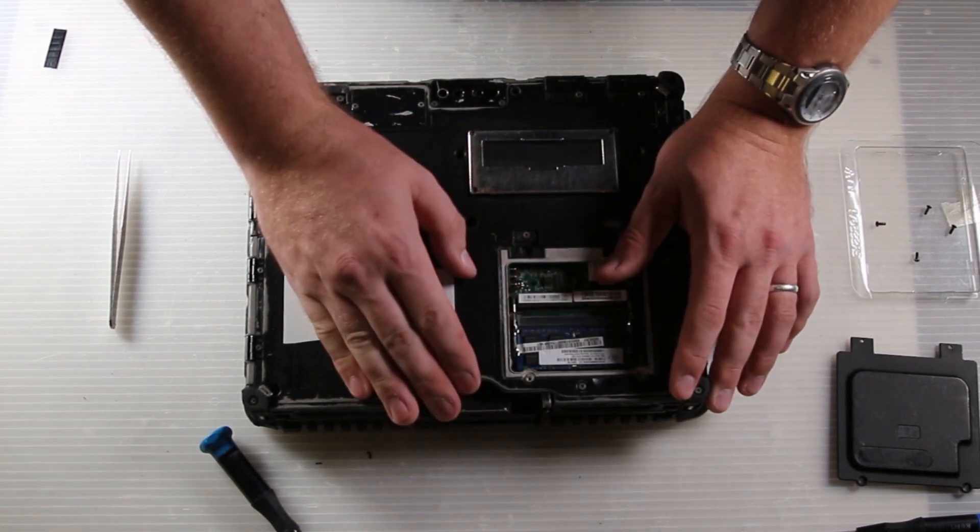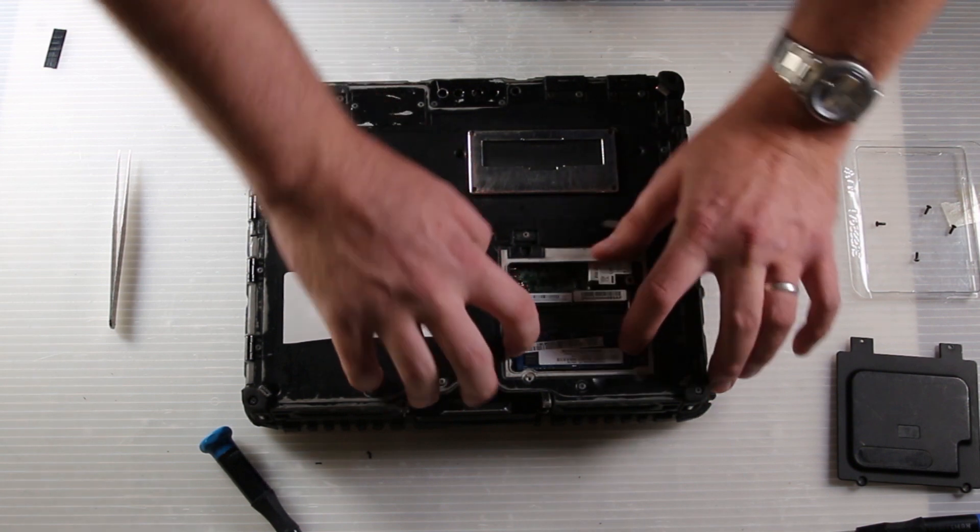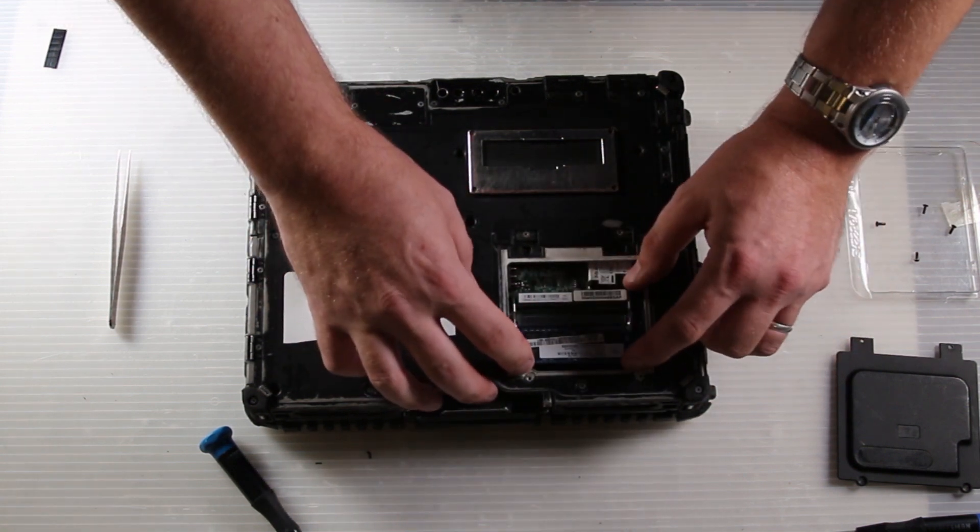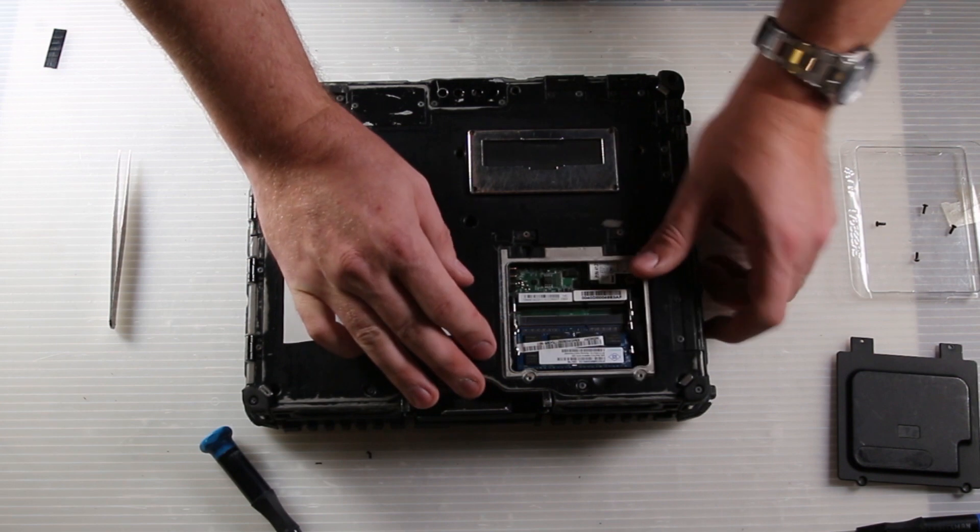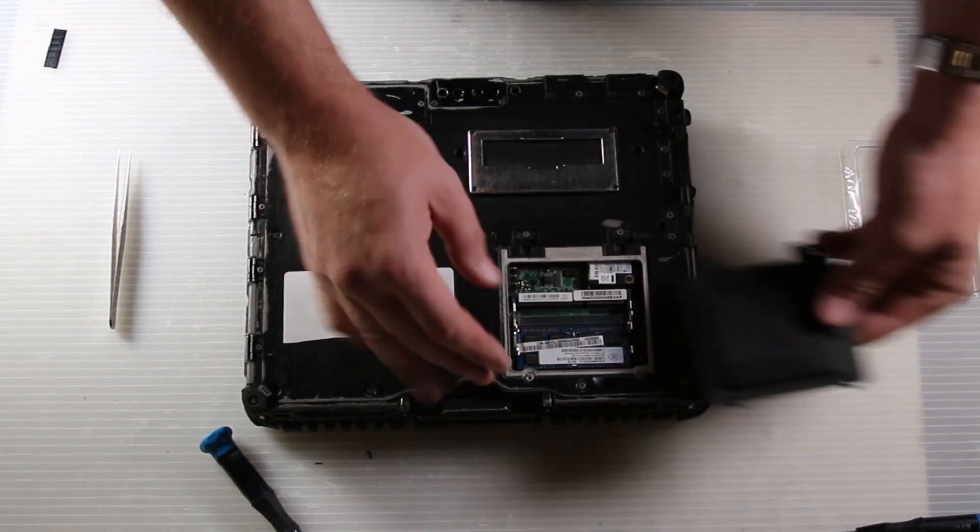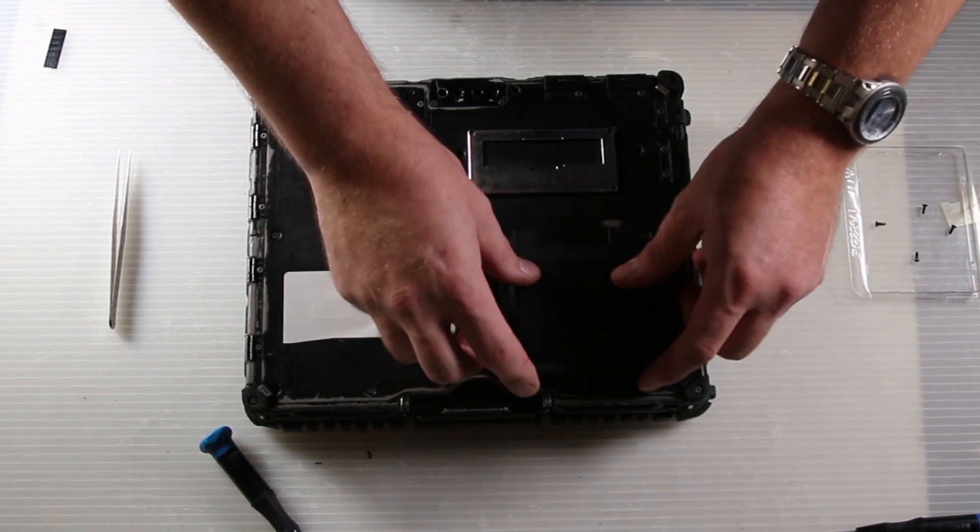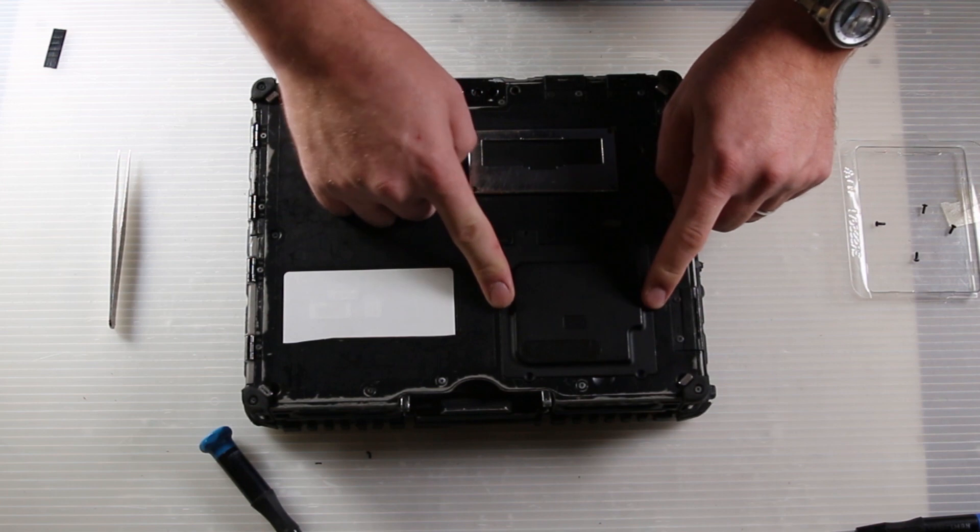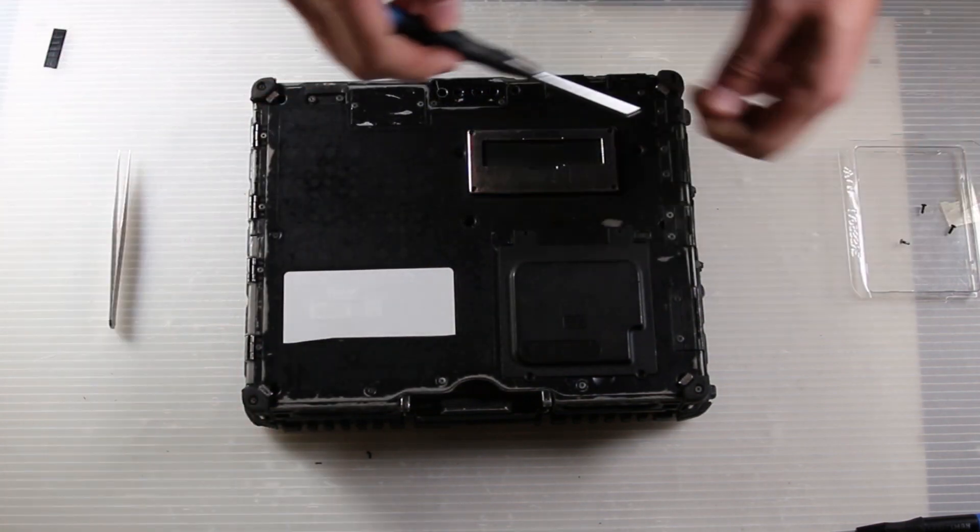And then from there it's just in reverse. After you put RAM in, you really want to turn it over and turn it on and make sure that it boots the whole way before you finish this repair.